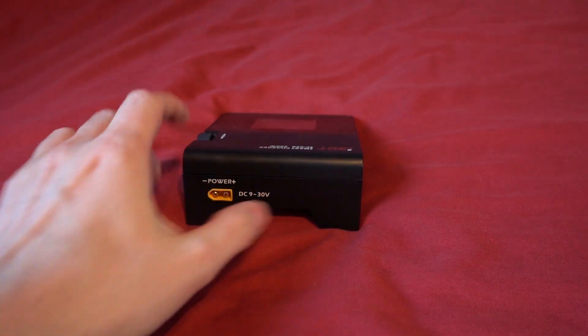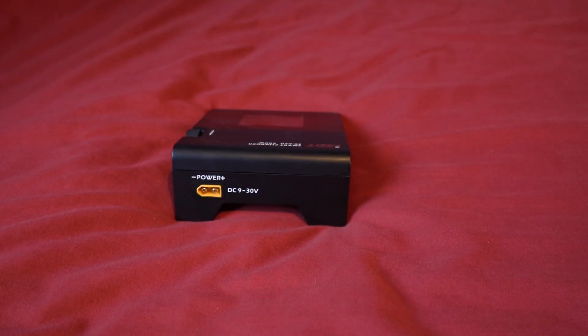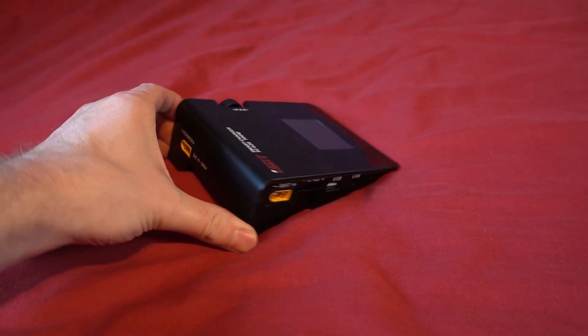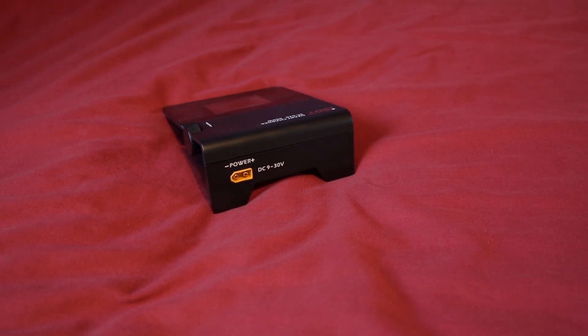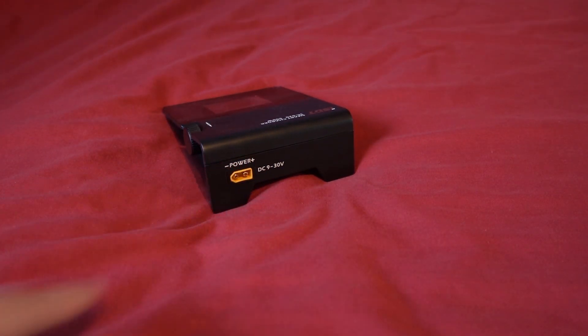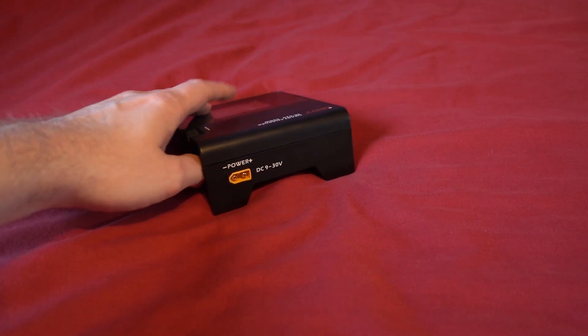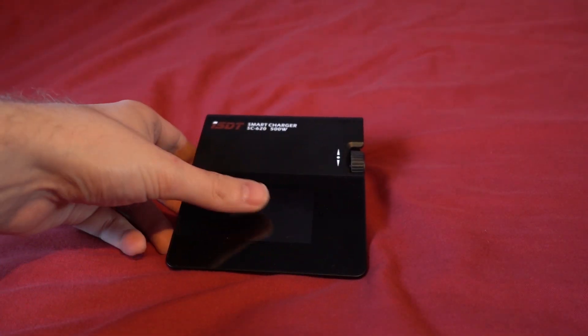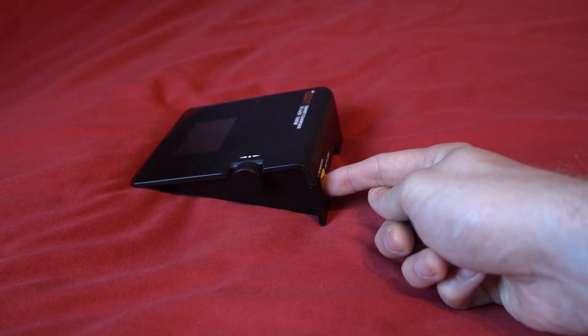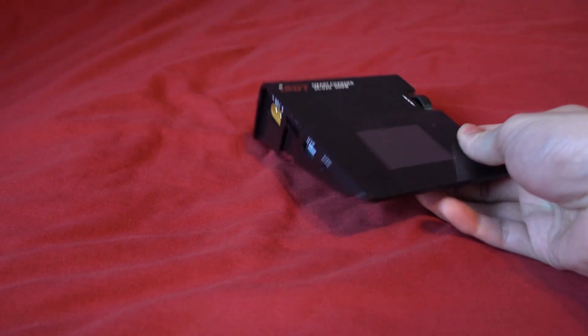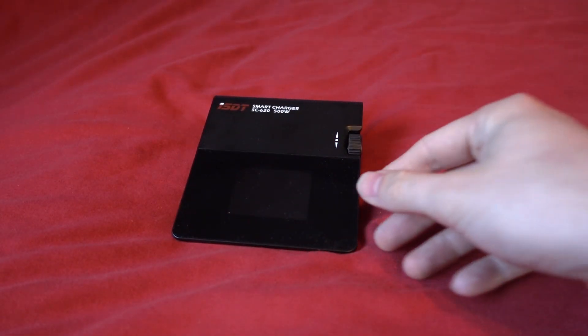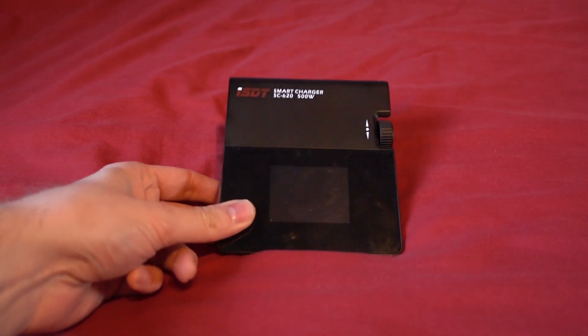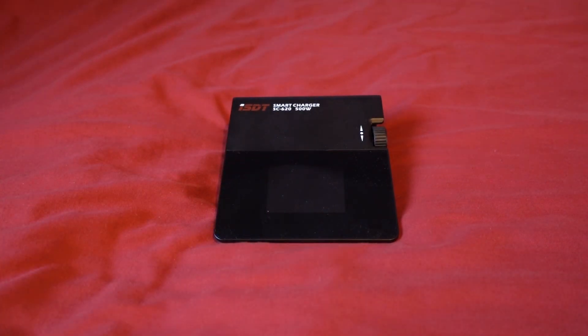This is all you get. You don't get any connectors or anything like that. No power supply. It's just the charger. So for me personally unless I want to go and make up a load of leads the only thing that I'm going to be able to use this charger for is sticking a huge battery in here and then using that to charge my other batteries in the field. So that is what I'm going to be using this for.